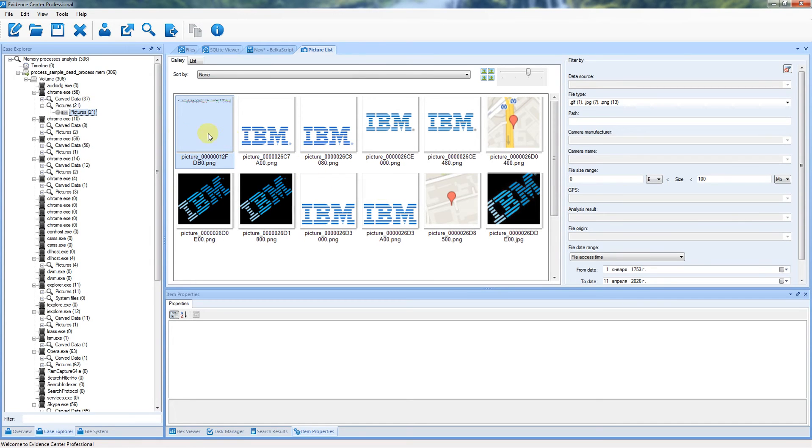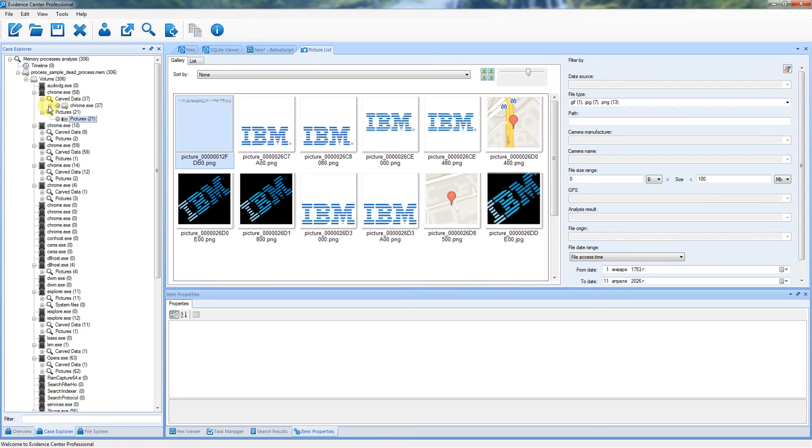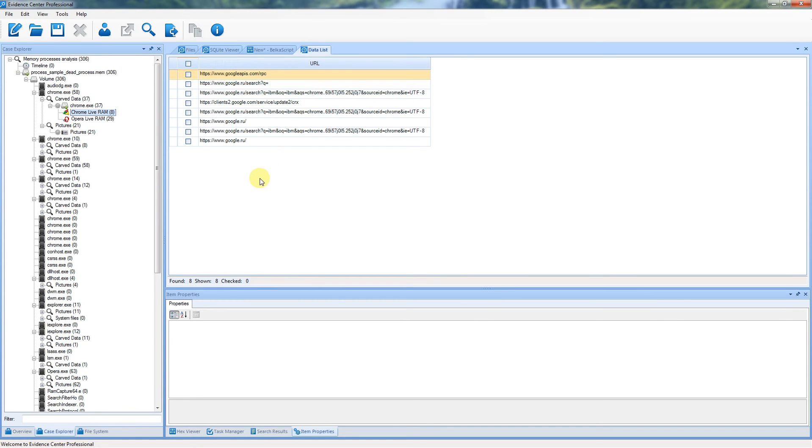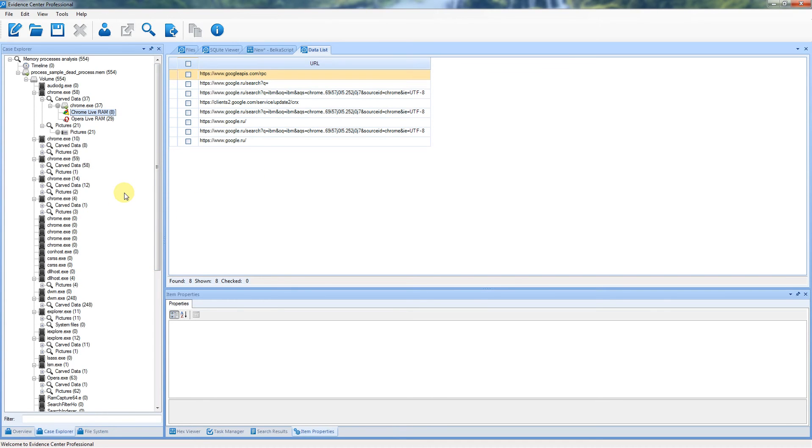Particularly you can see pictures and links in the Chrome process. All artifacts here are grouped by process.